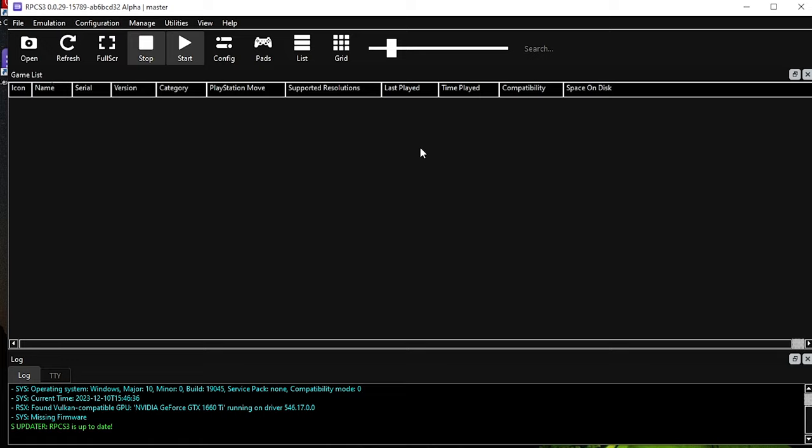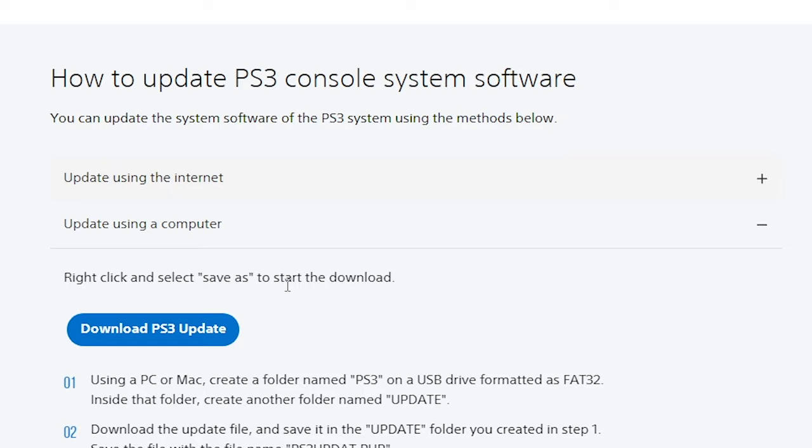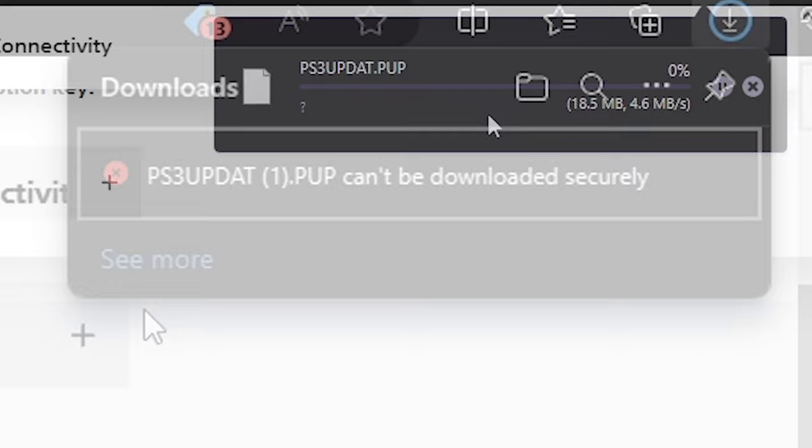Now type in Google PS3 update and go to the official PlayStation site. Scroll down to update using computer and download PS3 update. The download should now start, if it doesn't and you have an error like this, click on those three little dots and select keep.